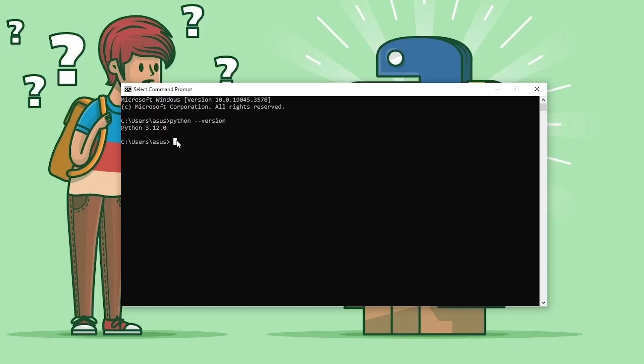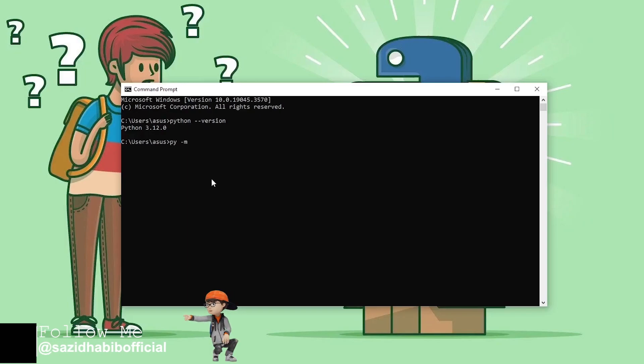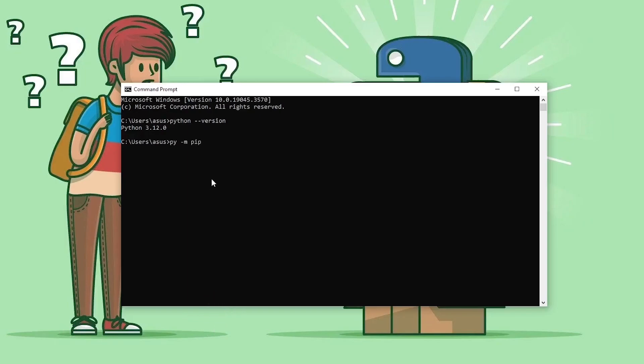To verify the pip installation, you just write here: py space hyphen m space pip space double hyphen version, and press Enter. As you can see, here is the pip version. That means pip is also installed with our Python 3.12.